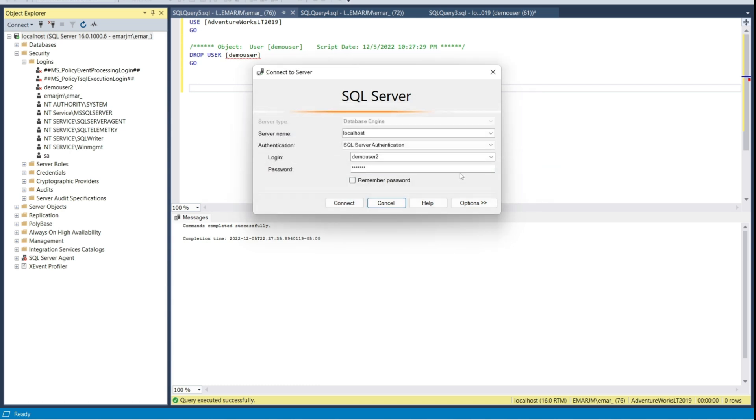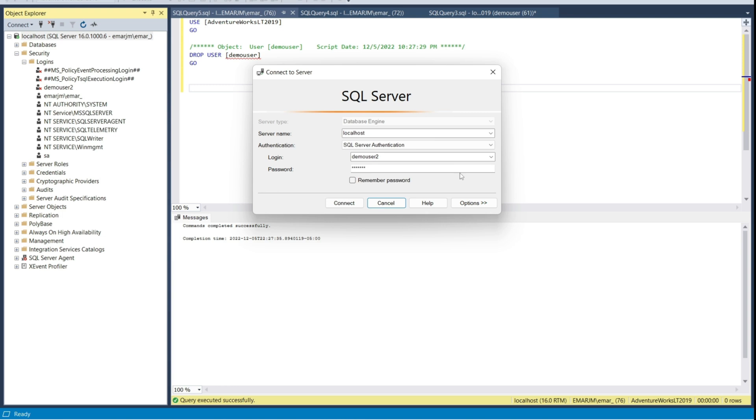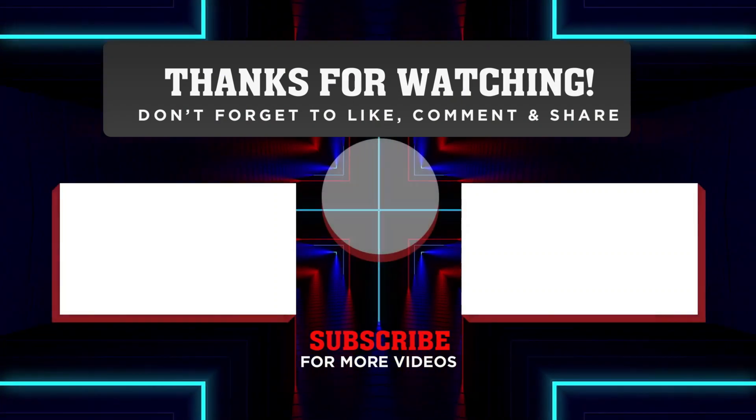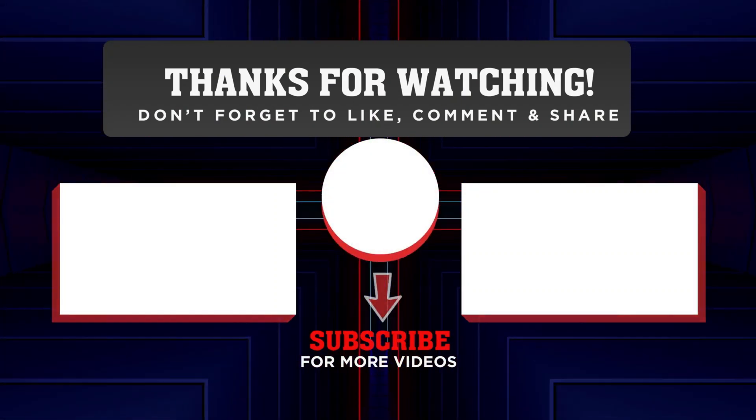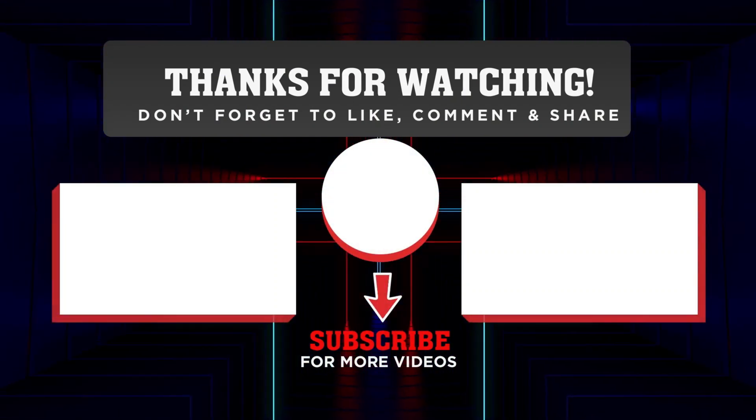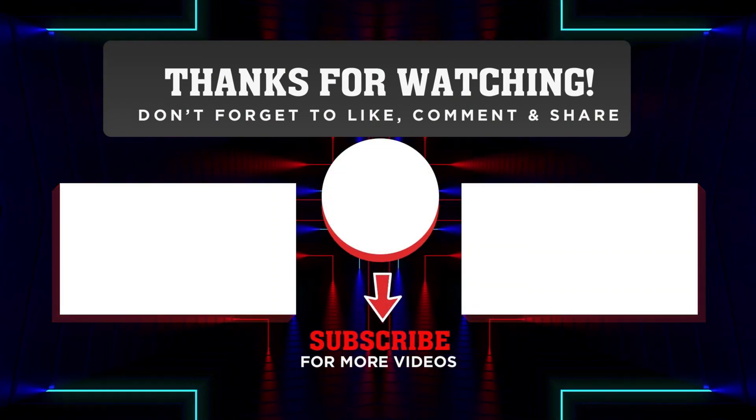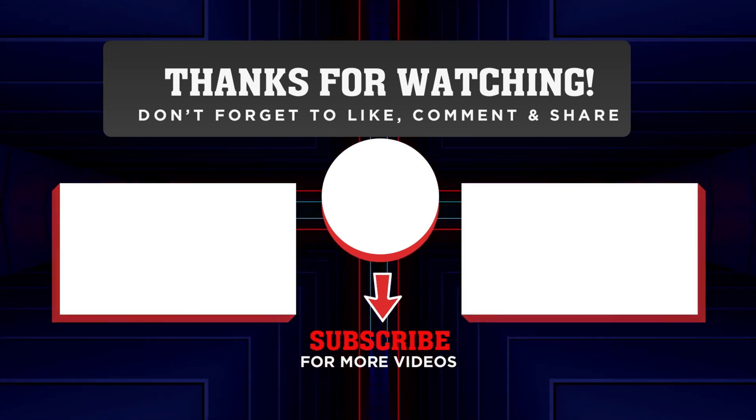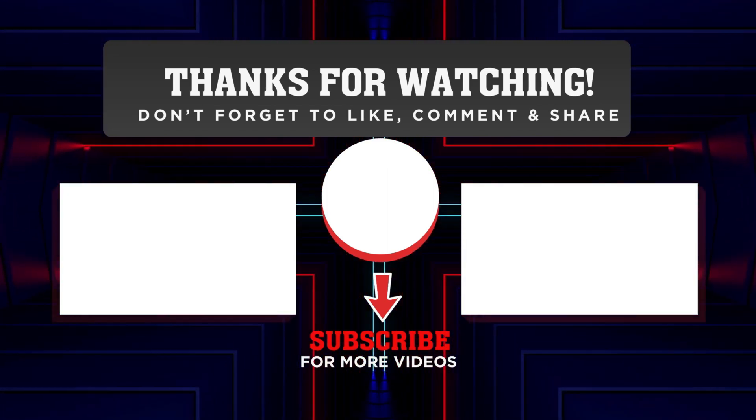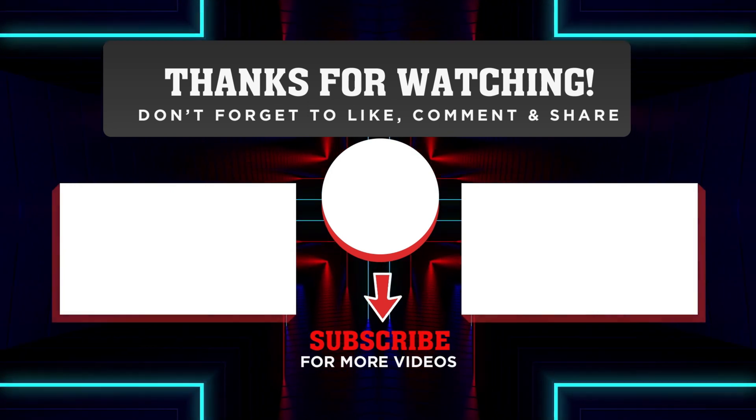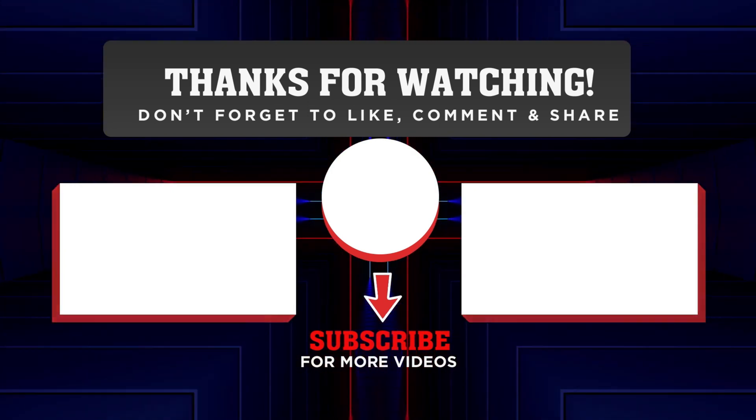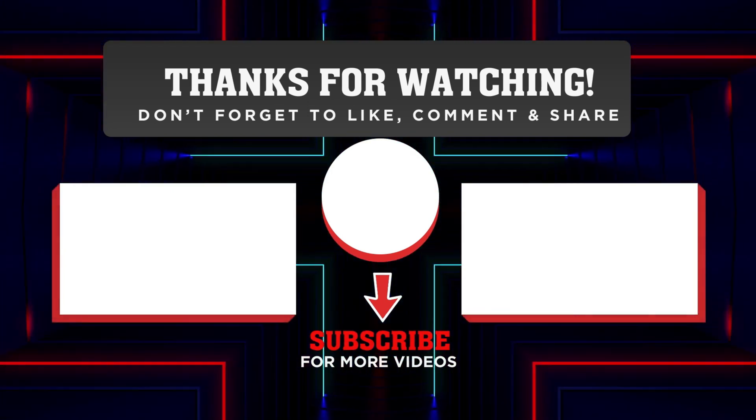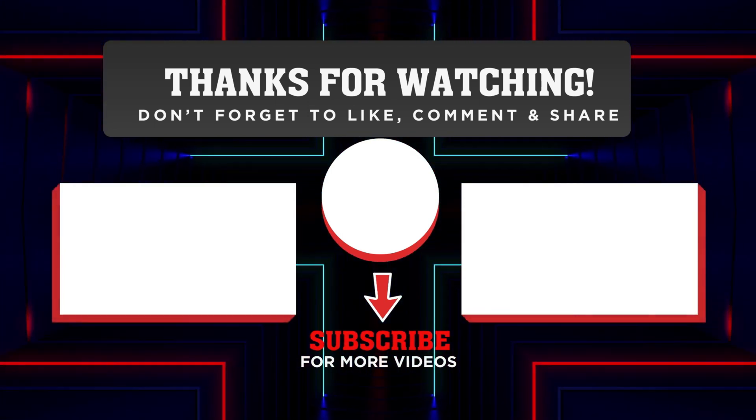In the next lecture, we will be taking a look at contained users. Cheers!